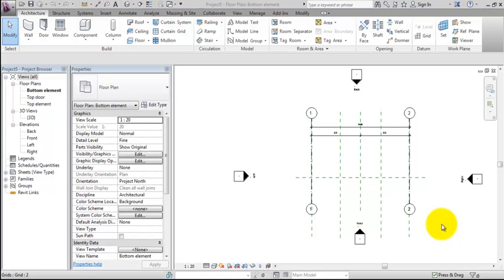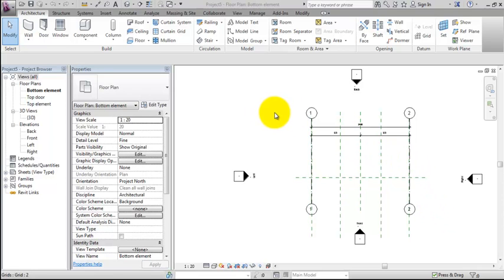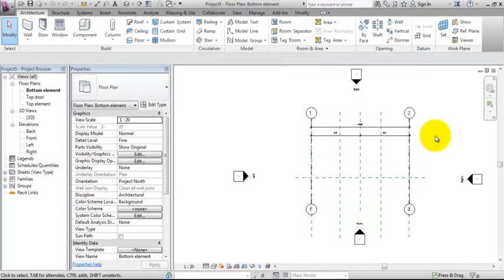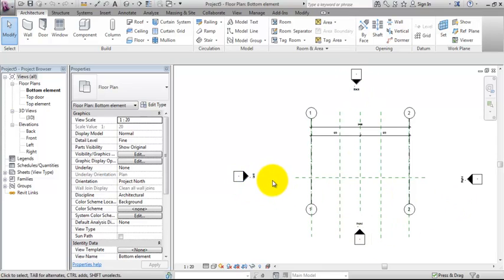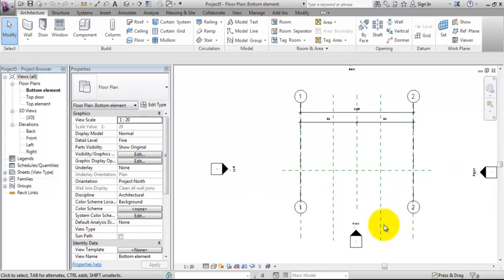First of all, I would like to explain this template file. It's not that far away from the one you already know when you create buildings. As you can see, when we take a look at this floor plan, which is called bottom element, we have the four elevation marks. Instead of north and south and east and west, they are renamed to left and right and front and back.